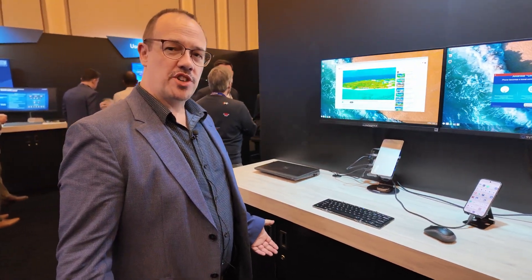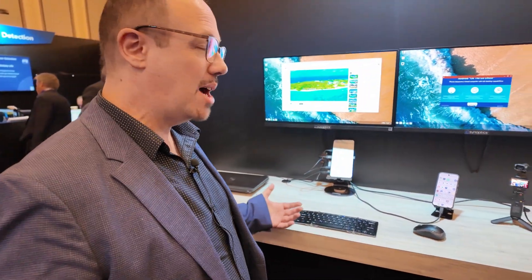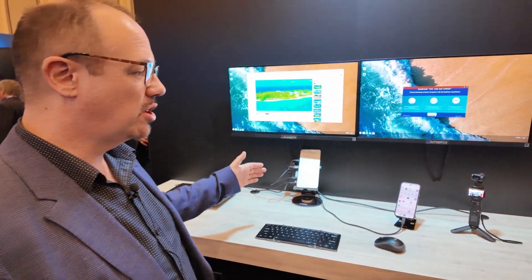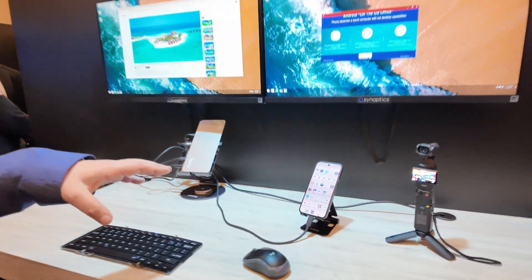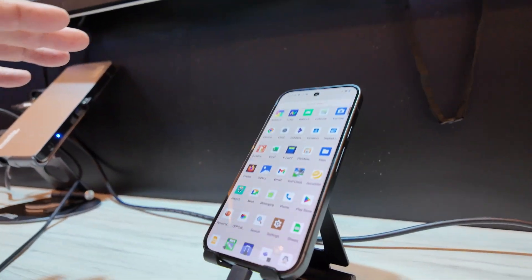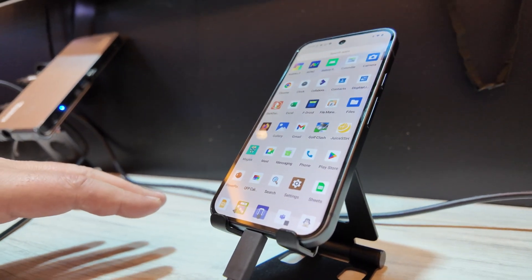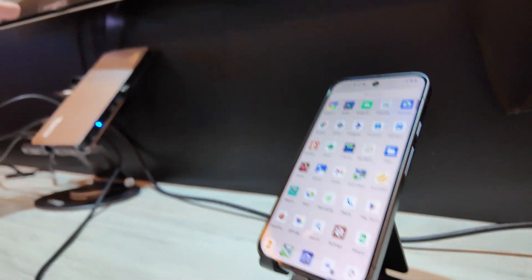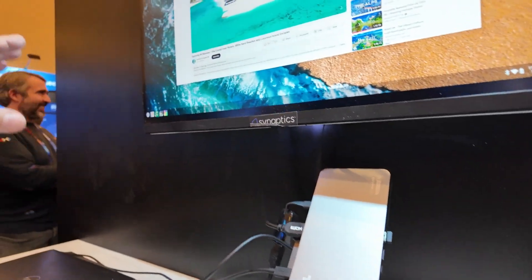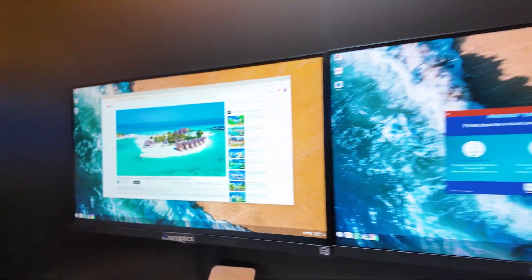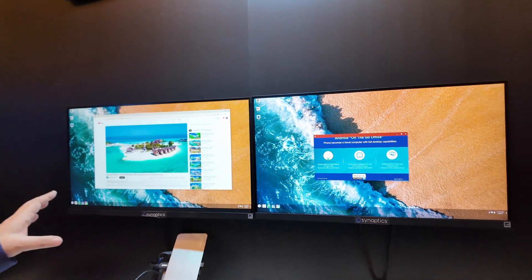Hi, my name is Andy Davis, Director of Corporate Marketing. We're here at Synaptics booth and I'm showing off the latest technology, which is utilizing a mobile phone connecting to a DisplayLink dock to get you a full desktop environment.